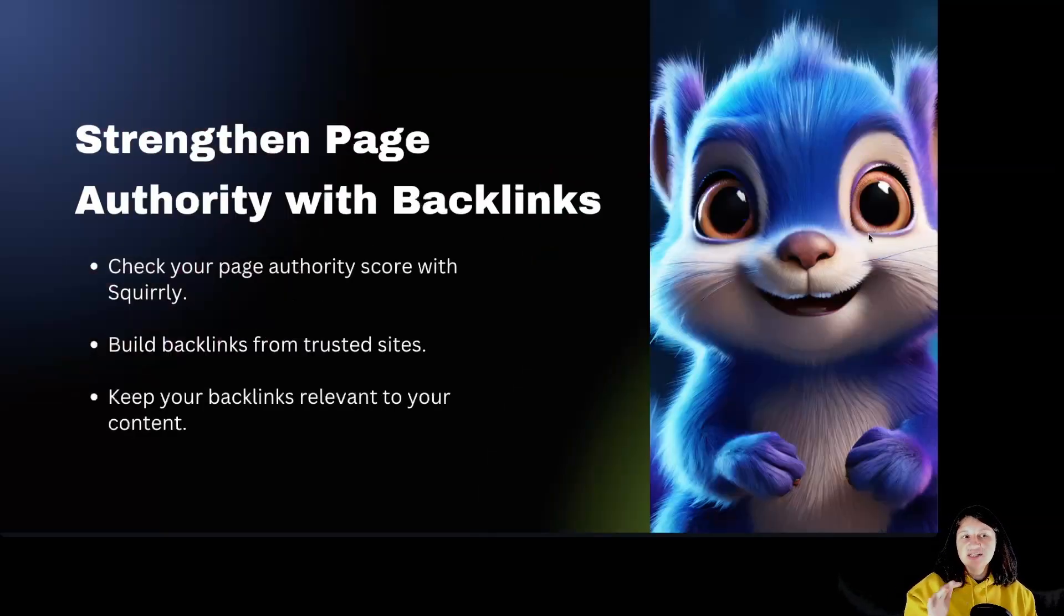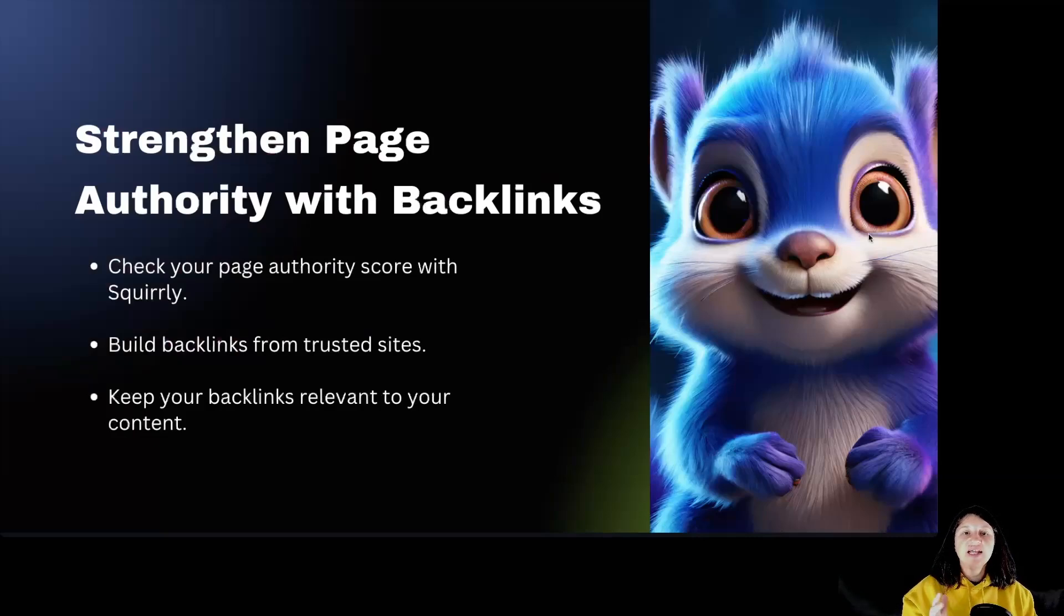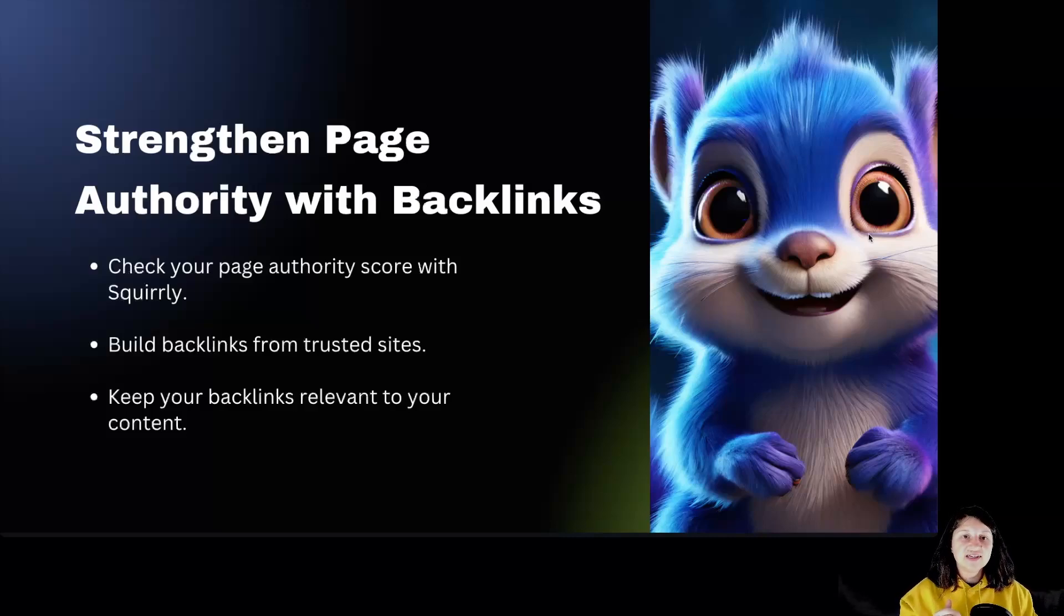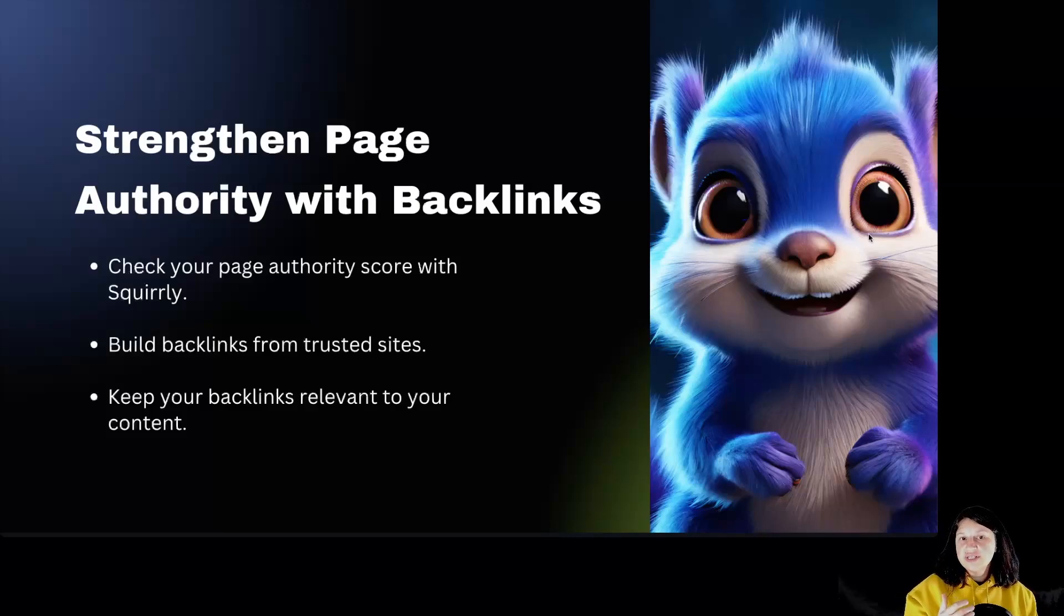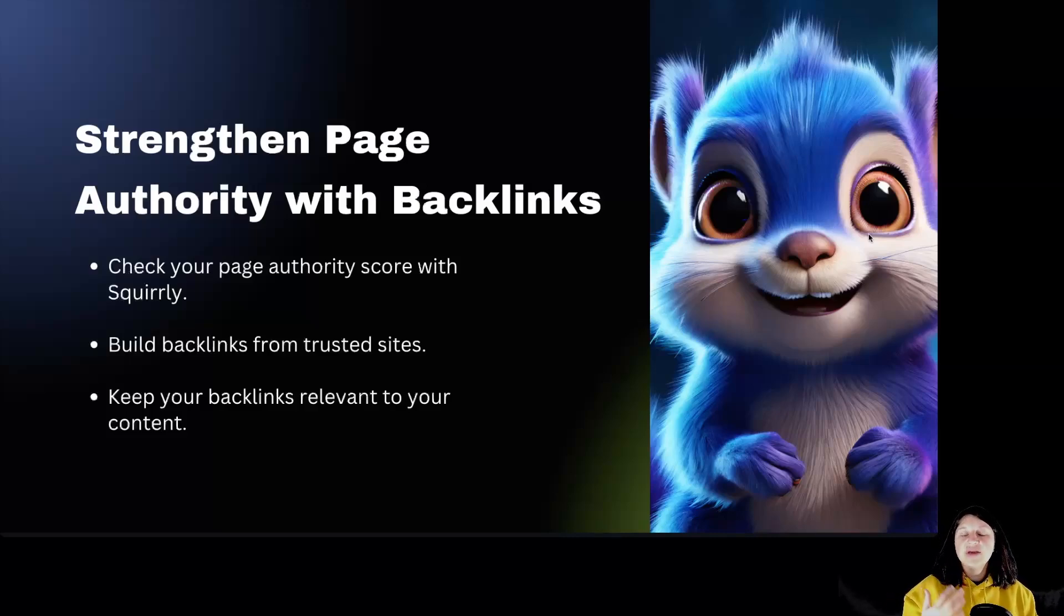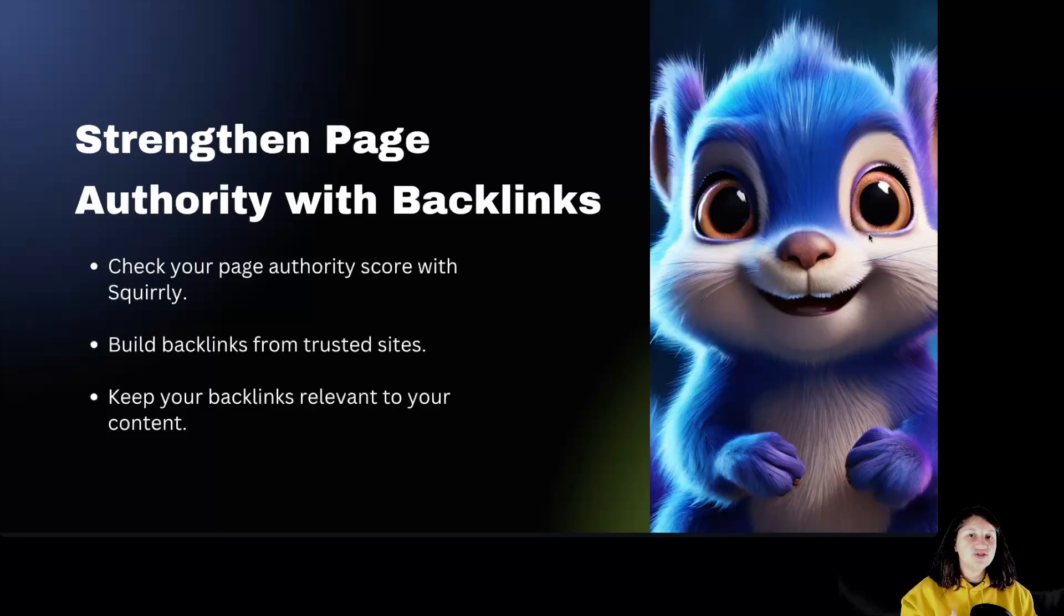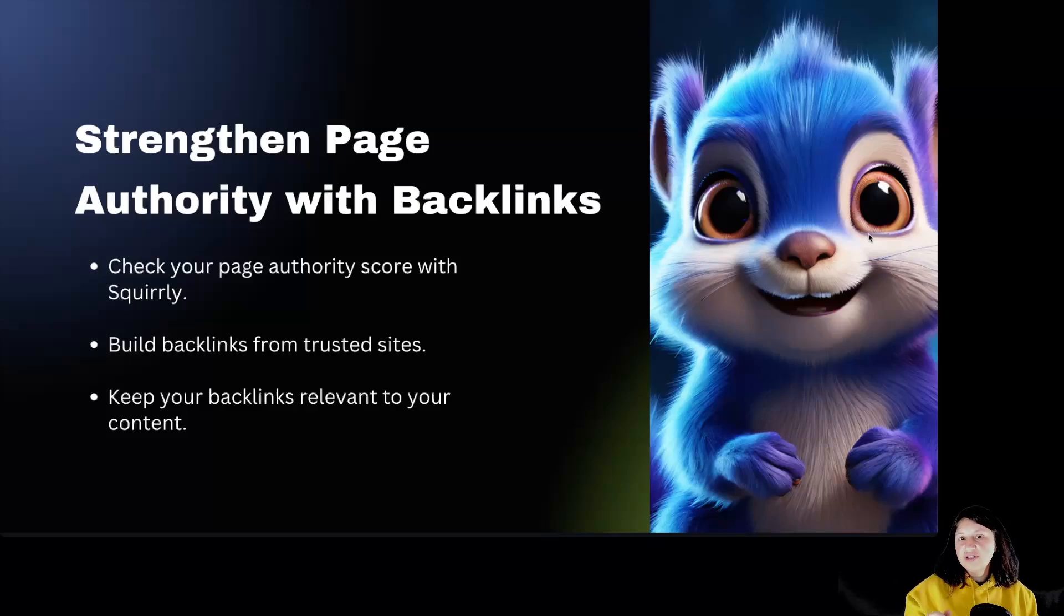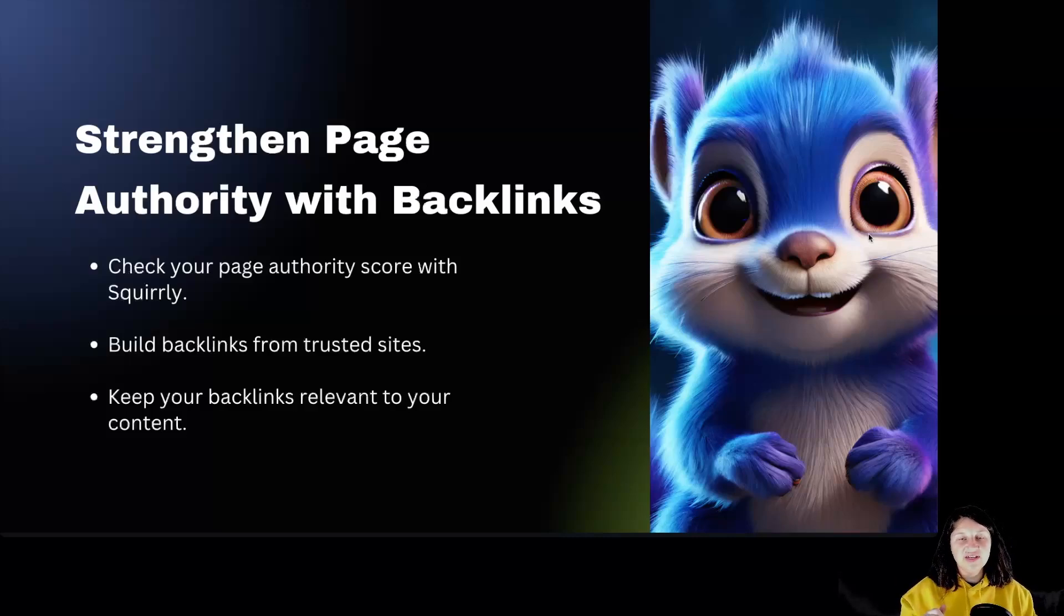Strengthen page authority and backlinks. Building authority for your page is essential for ranking higher. Check your page authority score using Squirely and work on acquiring backlinks from reputable sites. Make sure those backlinks are relevant to your content or your page. Quality backlinks signal to Google that your page is trustworthy and valuable.